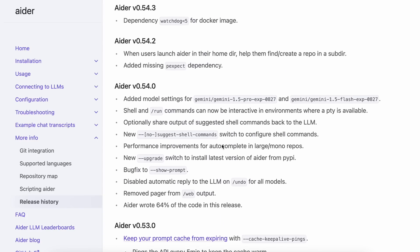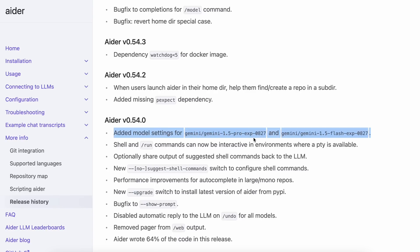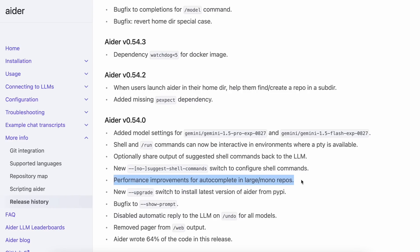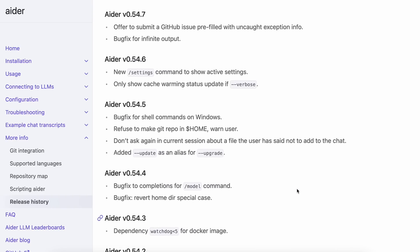The latest release has added model settings for Gemini's new experimental models, and it also has an option to turn off shell command suggestions, as well as performance improvements for autocomplete in large mono repos. Those are the major things that have been added to Aider.